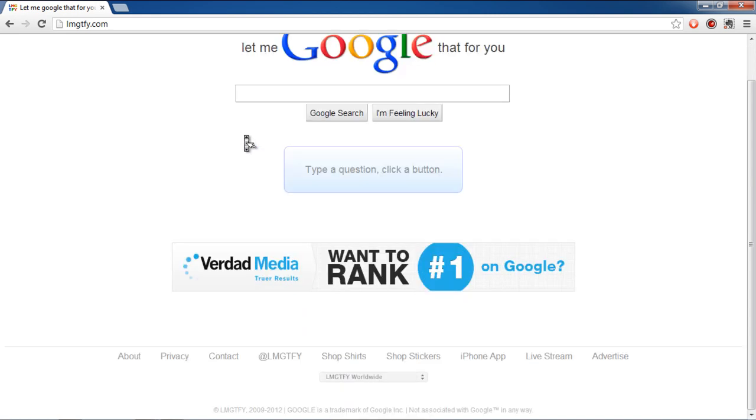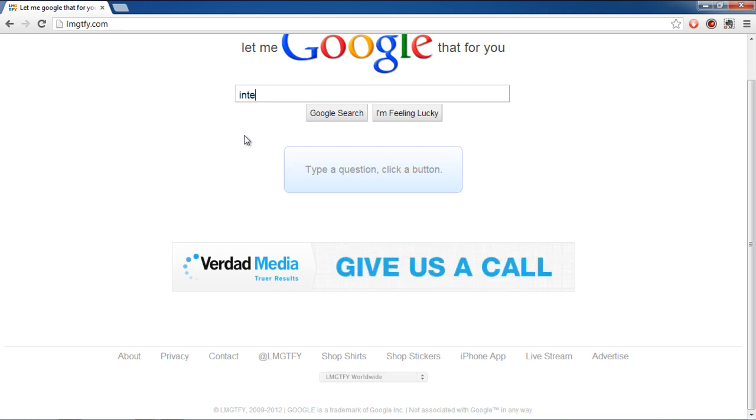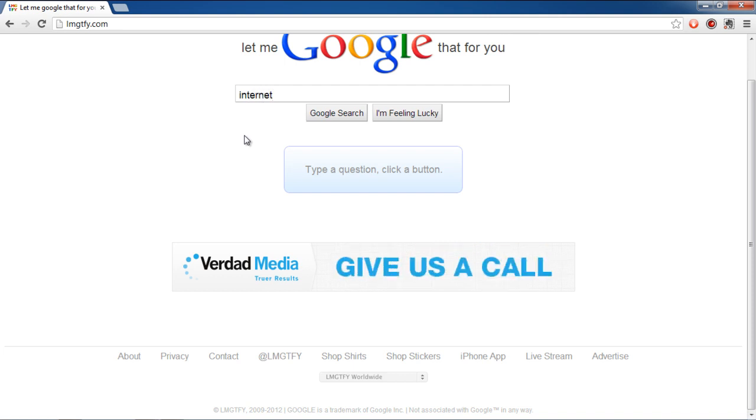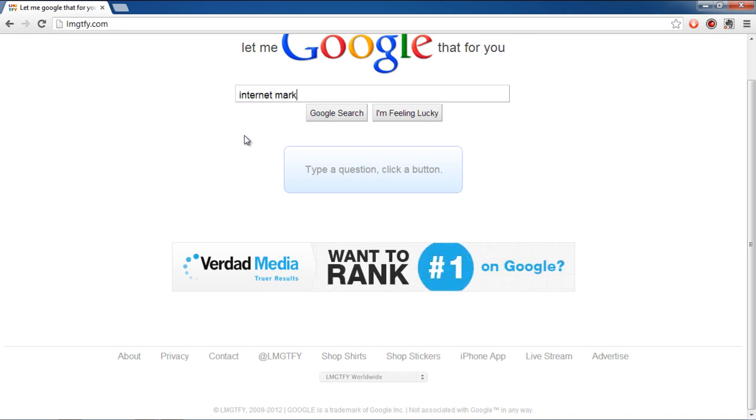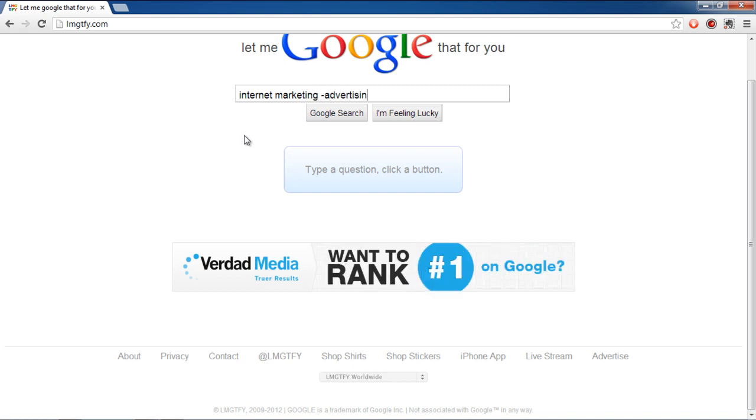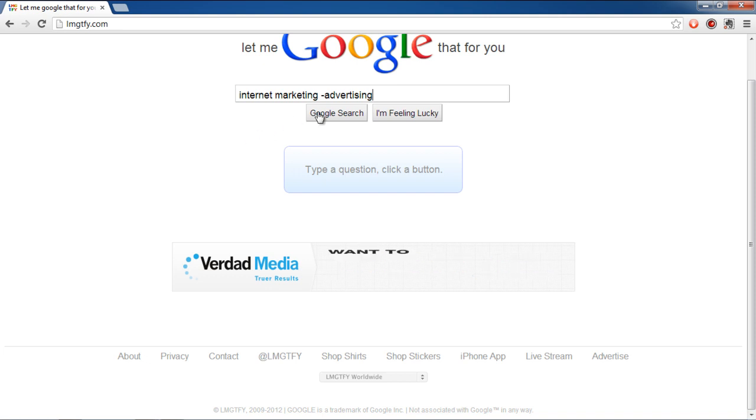Let us consider a case where we need to search for Internet Marketing. However, we don't want the results to contain things related to advertising. Therefore, we'll search for Internet Marketing-Advertising. The dash sign before advertising tells Google not to search for this word.